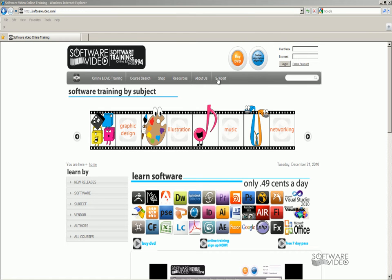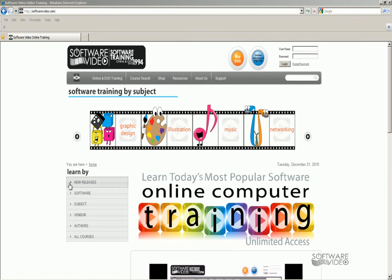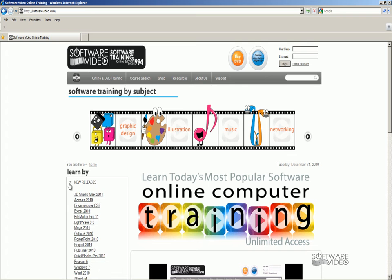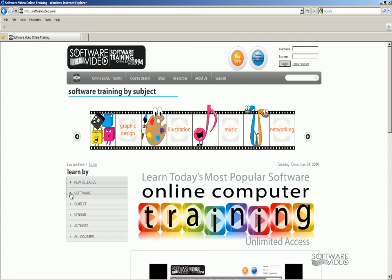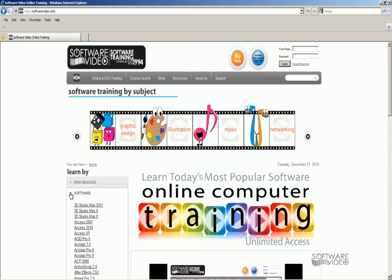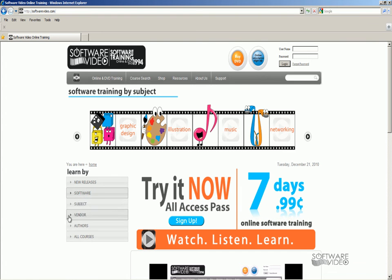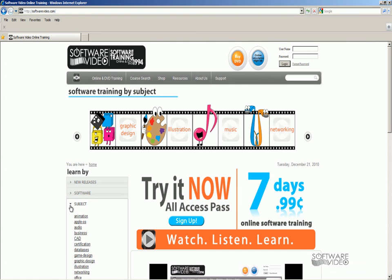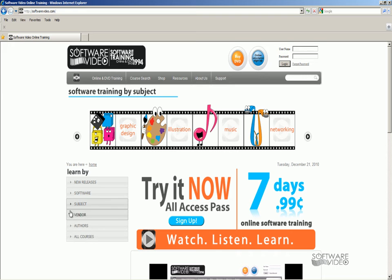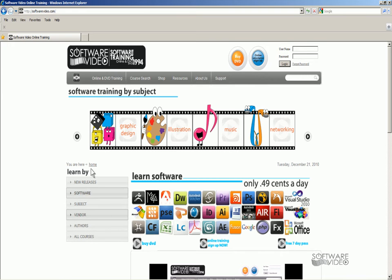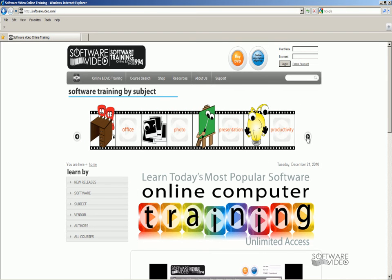Or you can buy it on DVDs. You can see what our new releases are. You can find us by software title, by subject, by vendor, and up here at the top, through our film strip, you can go by our little characters here — graphic design, illustrator, and so forth.